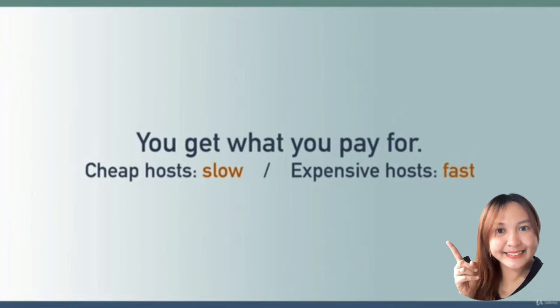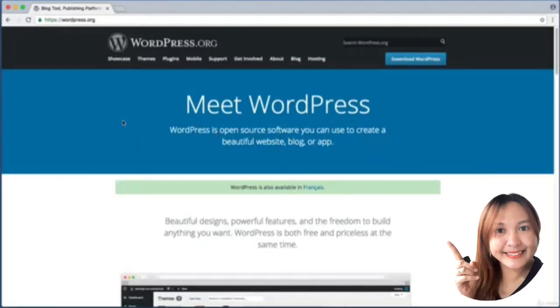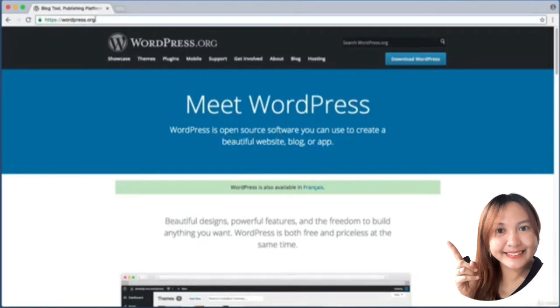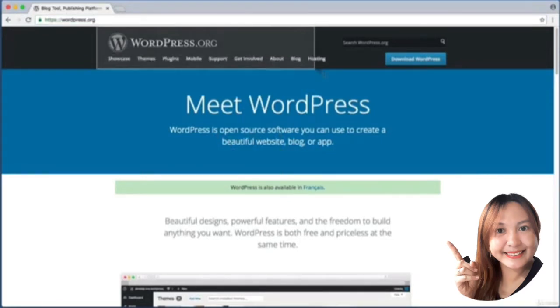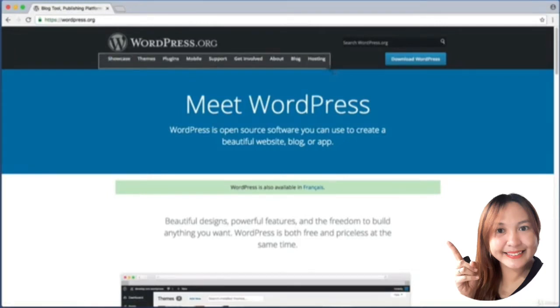There are tons of web host companies to choose from and it can be difficult to know where to begin. If we open up our web browser and go to the official wordpress.org website, we see in the header navigation bar towards the right there's a link named Hosting.